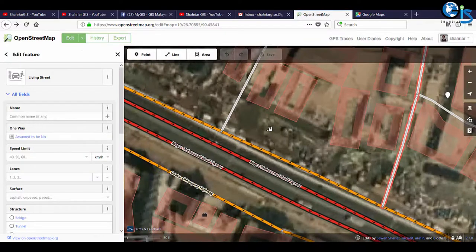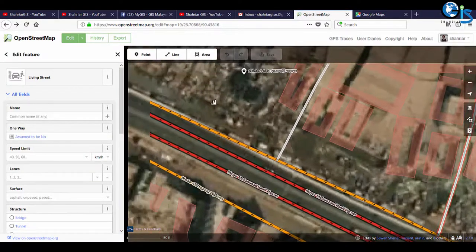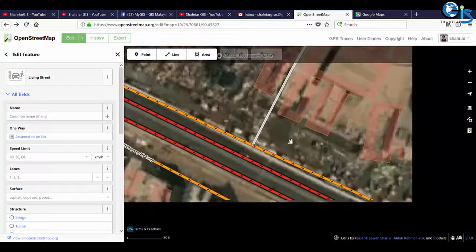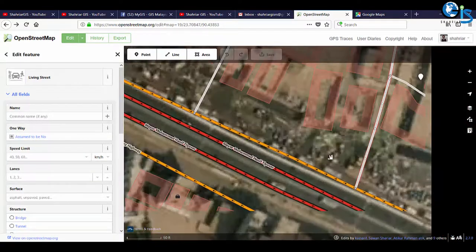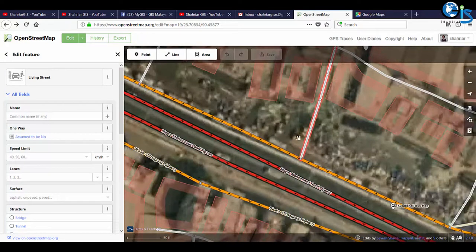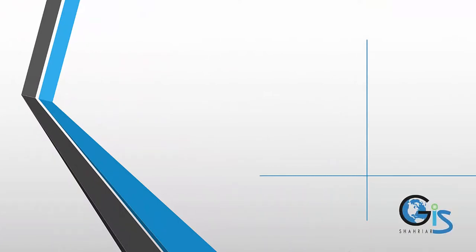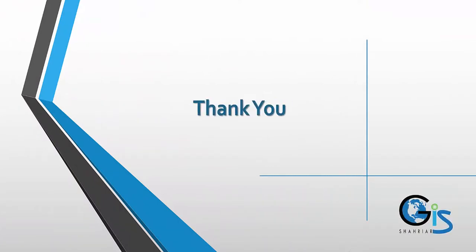These are the shortcut keys — tips for your quick and swift editing. Enjoy mapping. Thanks for watching.